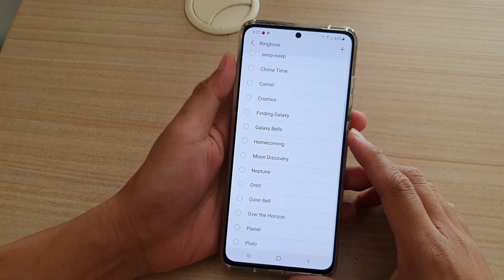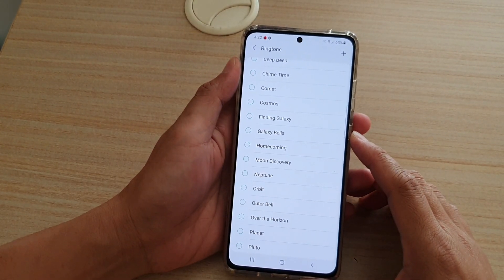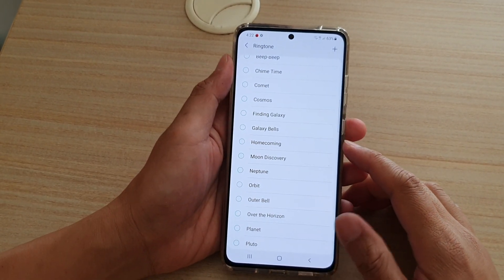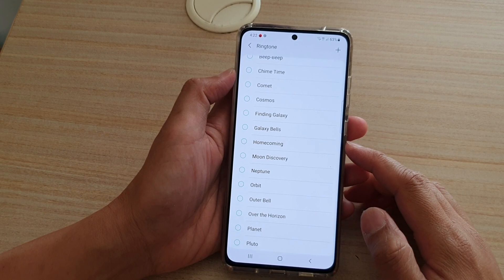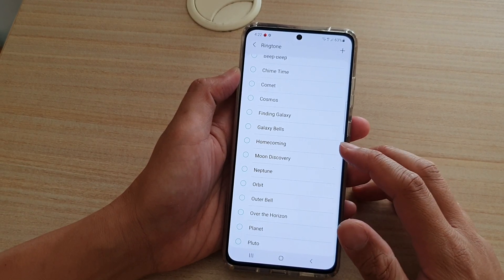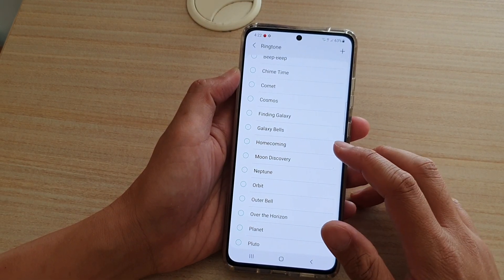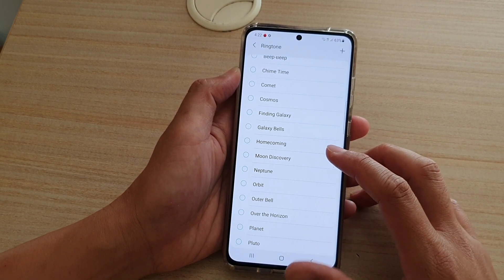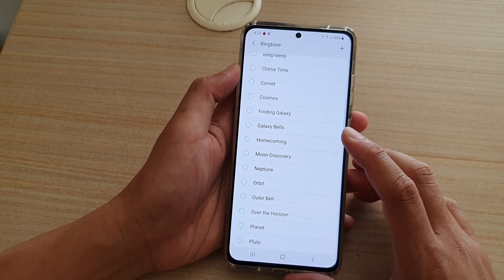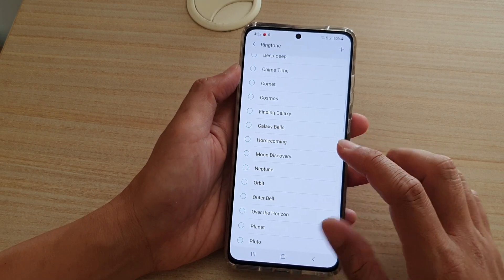Hi, in this video we're going to take a look at how you can fix a problem with how you cannot change the incoming call ringtone sound on your Samsung Galaxy S21 series.